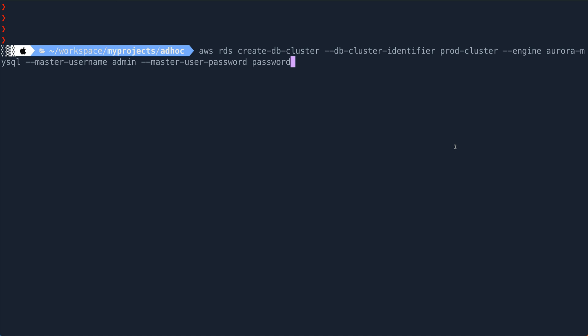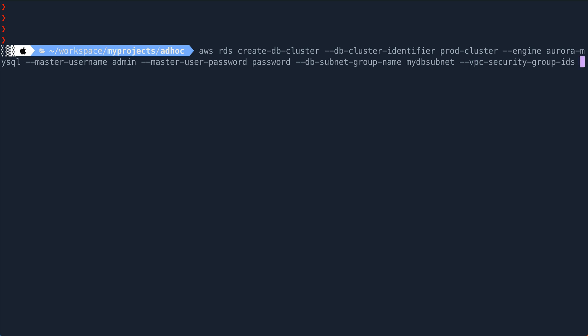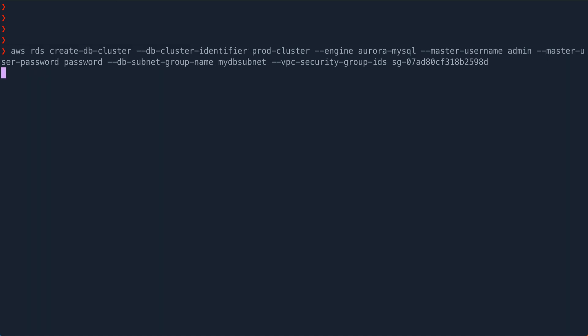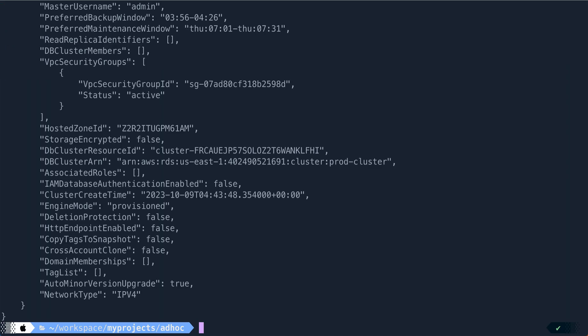I need to provide the DB subnet group name and the VPC security group. I already have a DB subnet group created - if you don't have one you can create it using AWS CLI itself. So 'db-subnet-group-name' is 'my-db-subnet' and 'vpc-security-group-id' I'll grab the default security group ID. For demo purposes I'm just using the default. That's all I need - I'll hit enter and you can see it has returned me a JSON response.